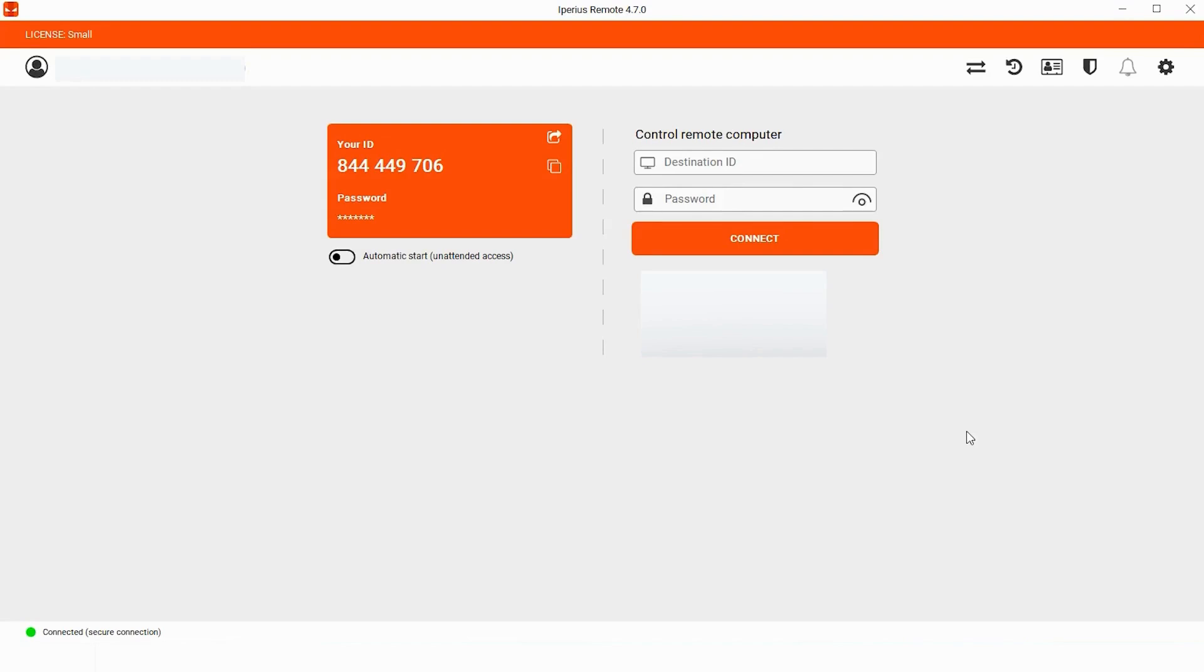But before going any further, let me tell you one thing. If you want to get access to the admin panel, you must need to buy a subscription. And there are three types of subscriptions.